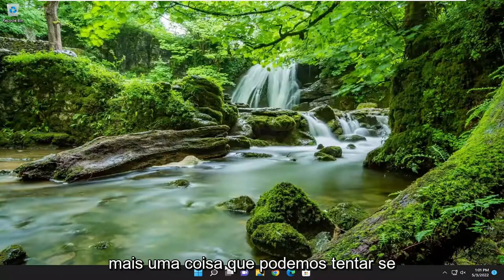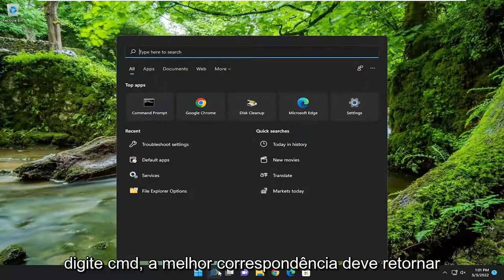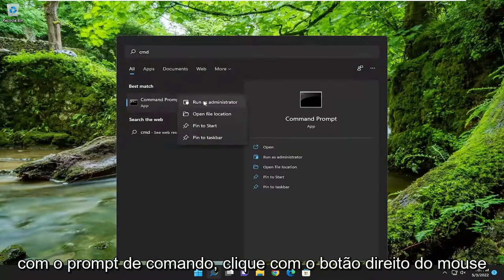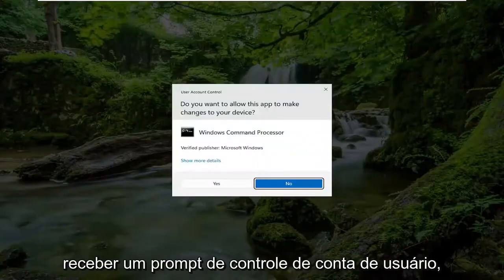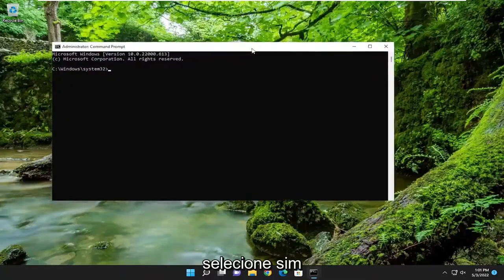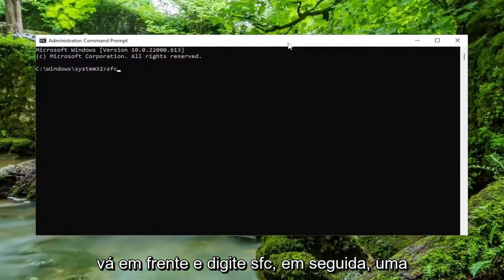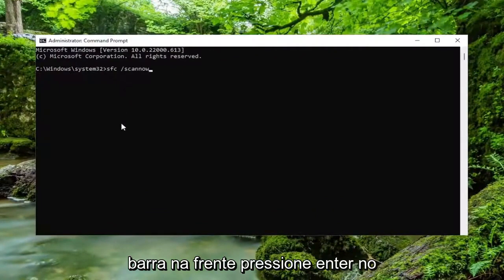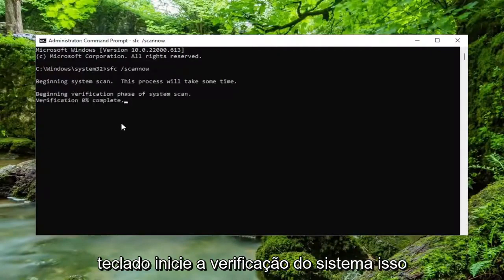One further thing we can attempt: open up the search menu and type in CMD. The best match should come back with Command Prompt — right-click on it and select Run as Administrator. If you receive a User Account Control prompt, select Yes. Now into this Command Prompt window, go ahead and type in SFC, then a space, forward slash, scannow — scannow should all be one word attached to that forward slash out front. Hit Enter on your keyboard to begin the system scan.